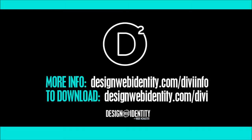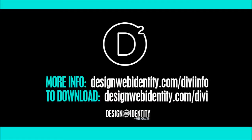You'll find a link to that below, or you can go onto our website for more information: designwebidentity.com slash Divi info has a full write-up, maybe a few things that aren't in the videos. Also, if you just want to go ahead and download the theme, head to designwebidentity.com slash Divi. It is an affiliate link. Like I've mentioned in the other videos, I do make commission if you purchase, but the things you can do with this theme are really cool. Thanks for watching.